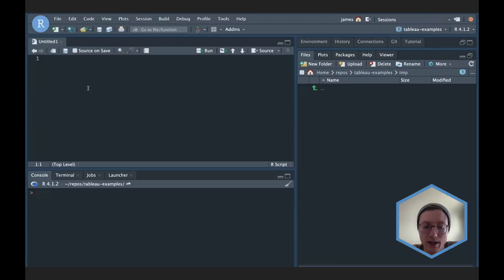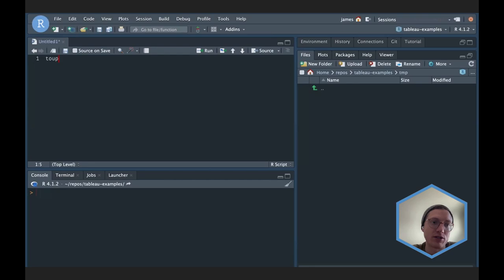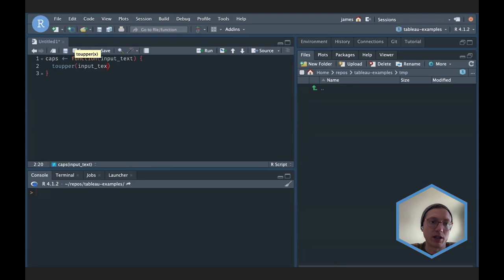The idea is to capitalize some text — super easy. In R I could do that with just the toupper function, but to make this a little easier to think about, we're going to write our own function called caps, which takes some input text and then uses toupper on that input text.